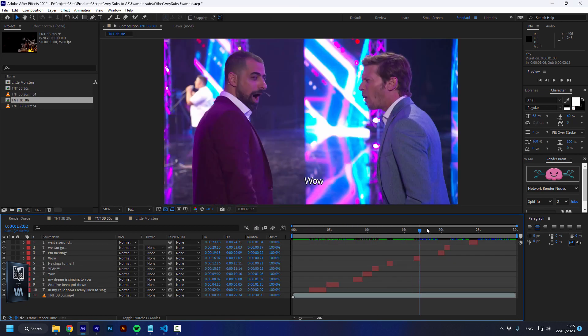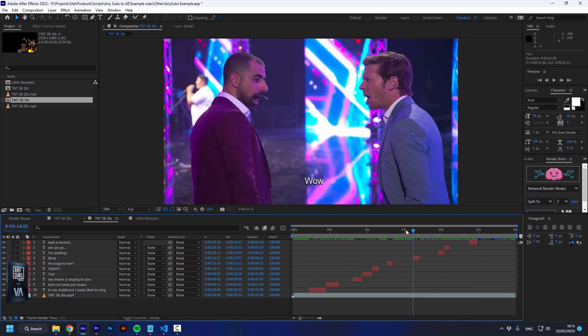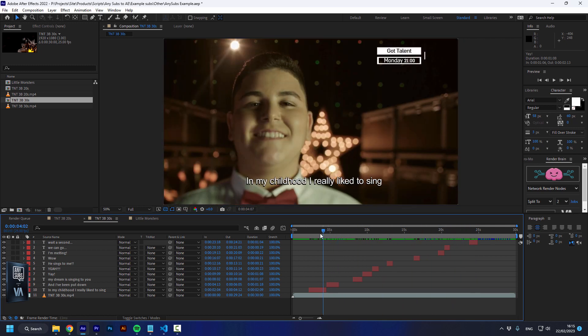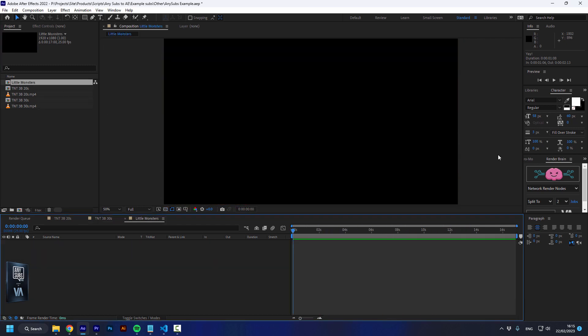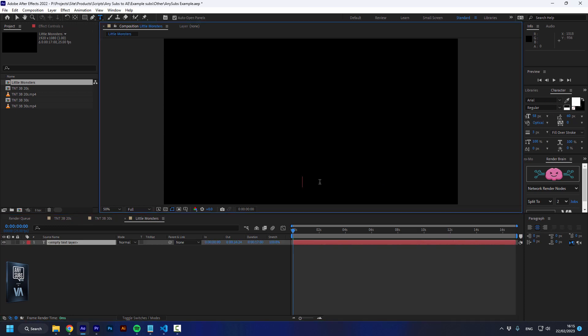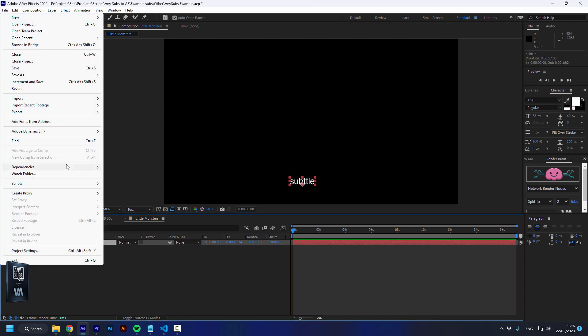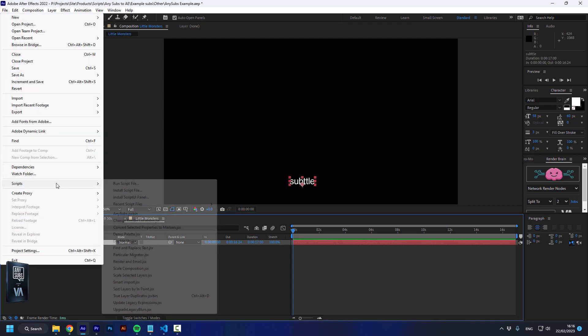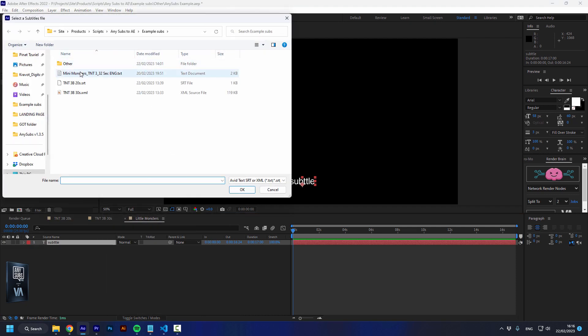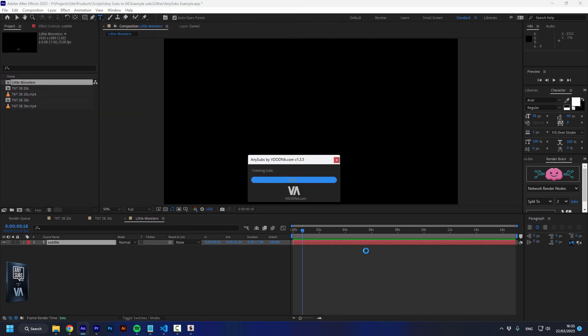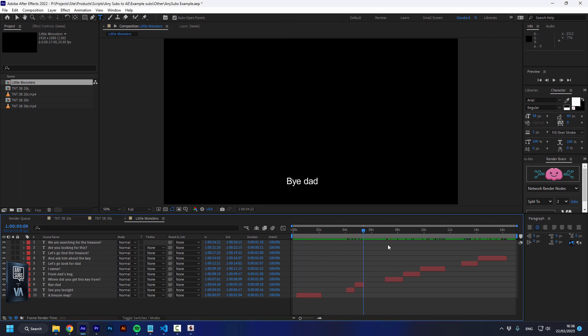You have all the subtitles you need in your project. Again, let's go to the composition Little Monsters. It's quite empty right now so I'll add a subtitle - it doesn't matter because it's just going to change in a second. Go to Scripts, AnySubs, and this time I'll select the Mini Monsters and press OK. That's it, we have all the subtitles we need.